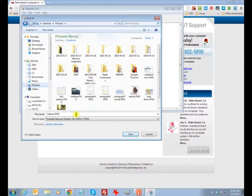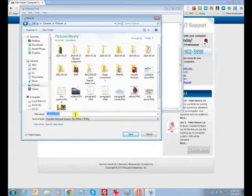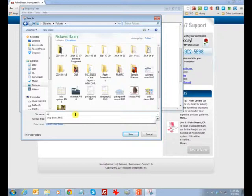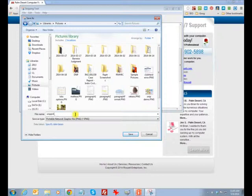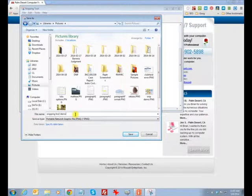But for the most part, I save these things in my pictures library and this one is going to be called snipping tool demo.